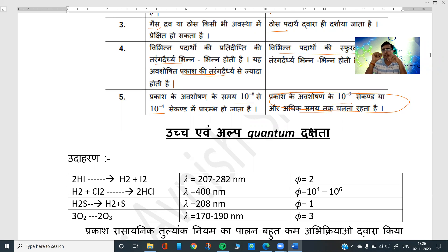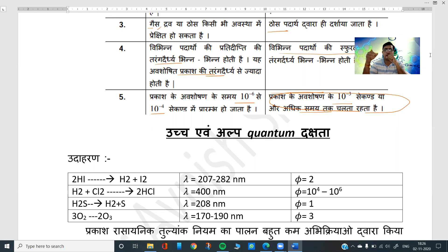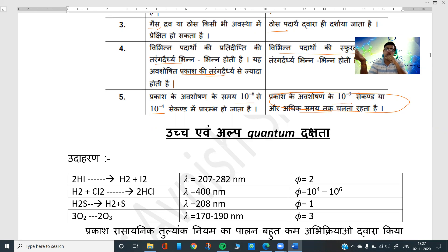Students, we were studying photochemistry and we had completed the chapter in the last class. We had a very important topic of the Jablonski Diagram, which is the fate of the excited molecule. We discussed it last time, covering new terms: multiplicity, inter-system crossing, internal conversion, phosphorescence, fluorescence, triplet, and singlet.